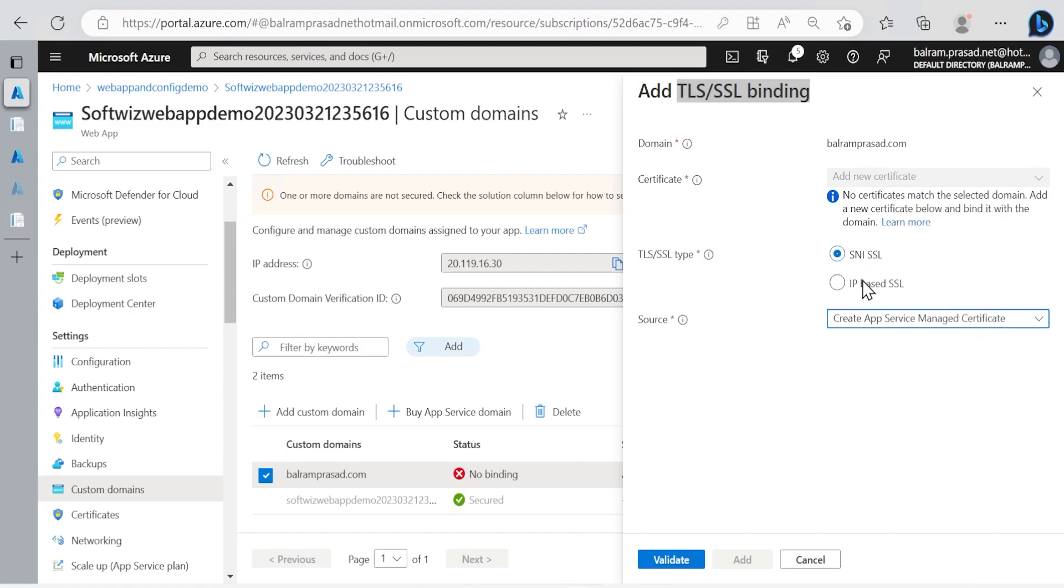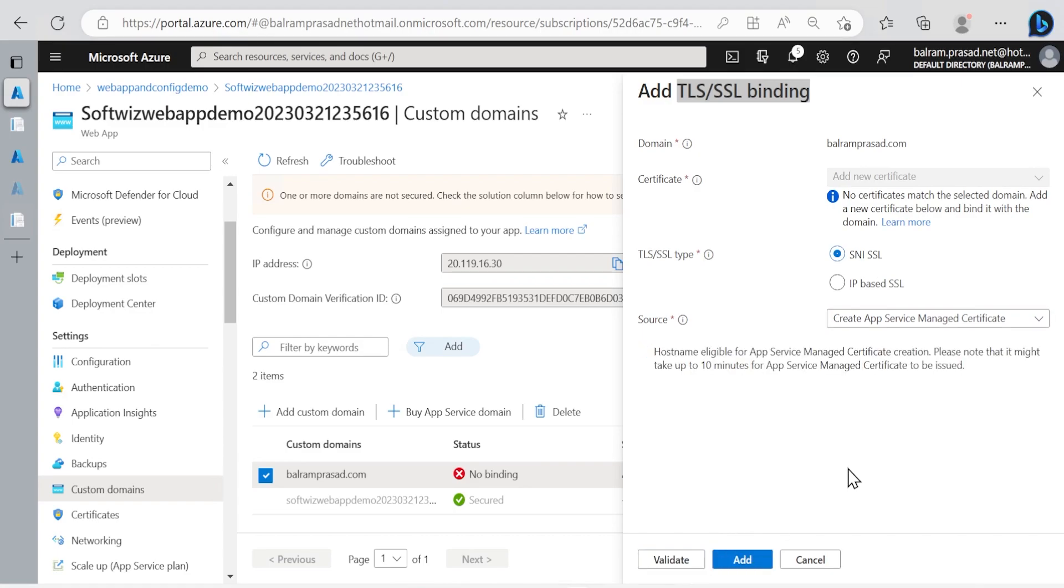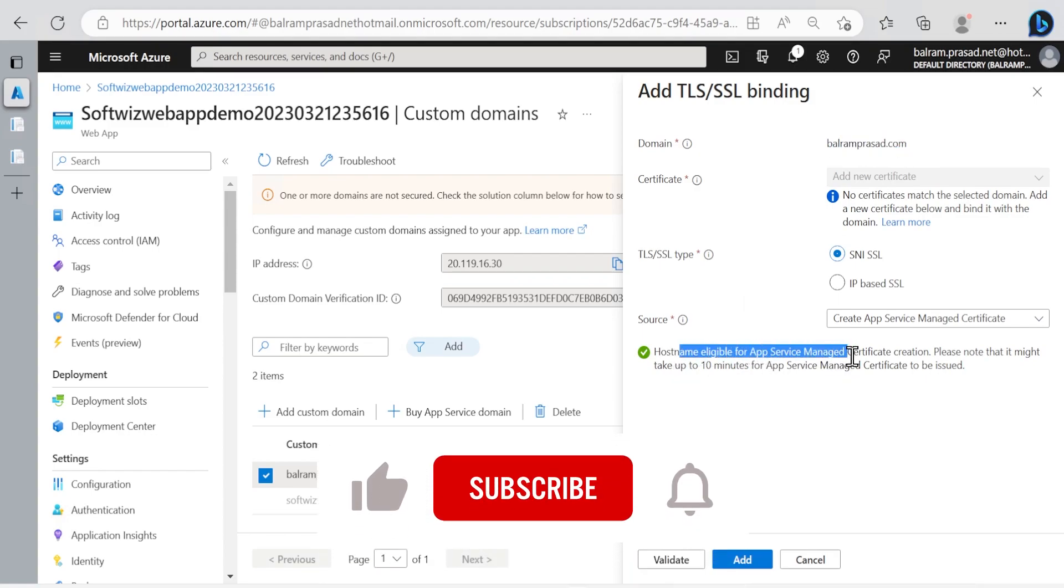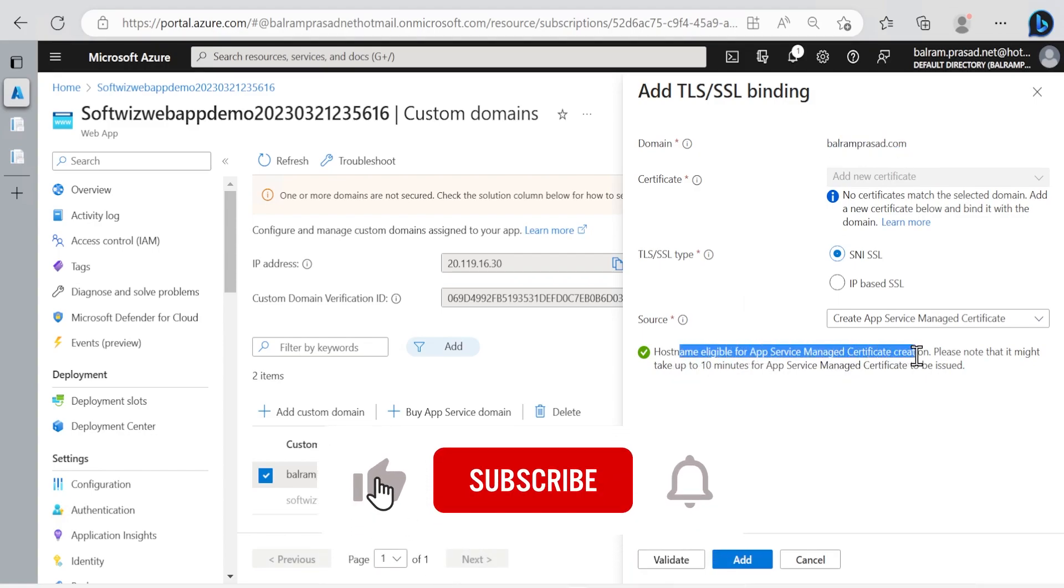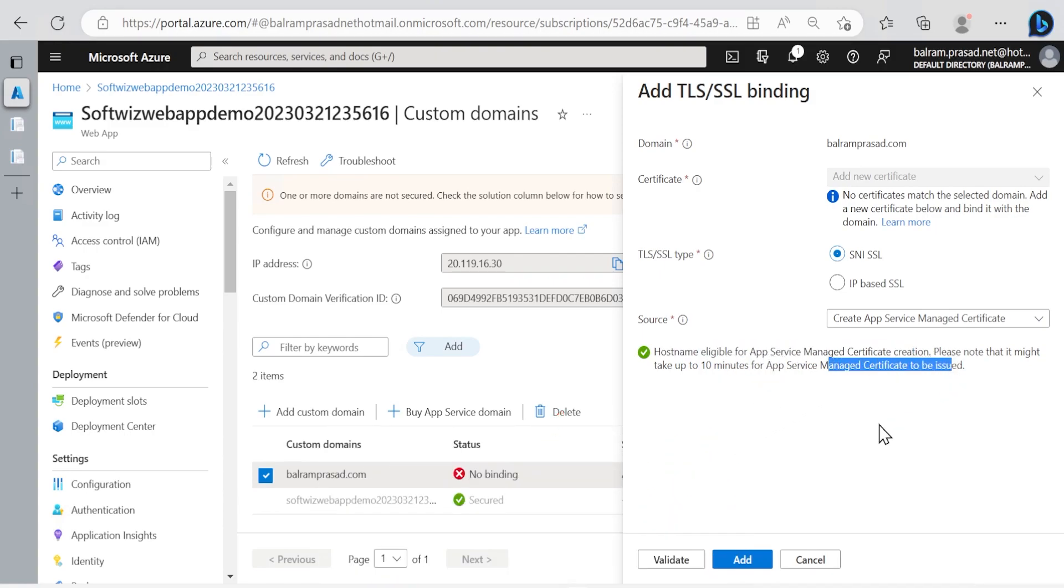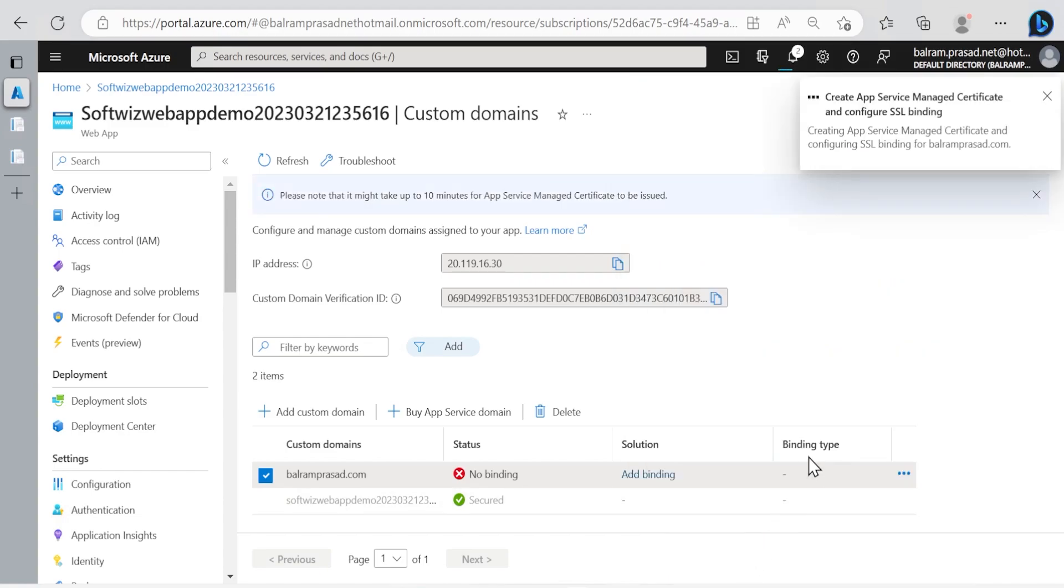I'm going to validate this hostname. Balramprasad.com is eligible for app service managed certificate creation. It might take 10 minutes for the certificate to be issued. Let me click on add.